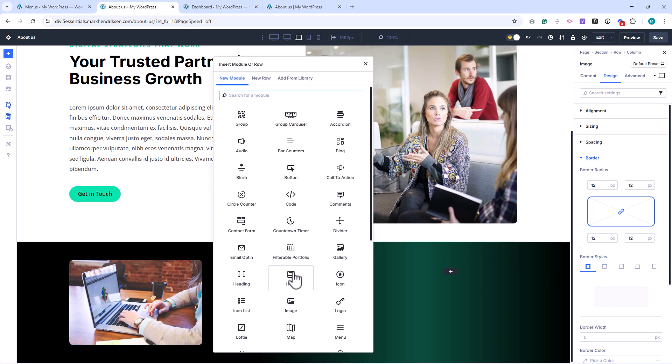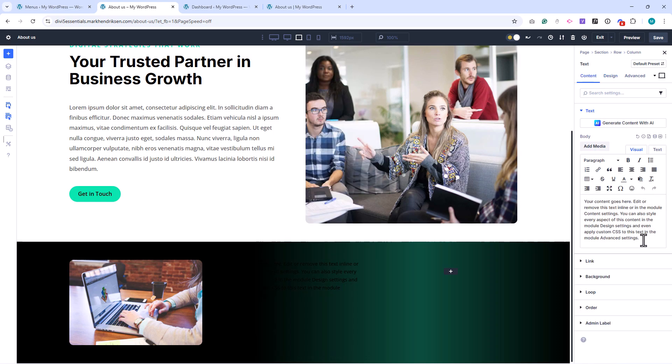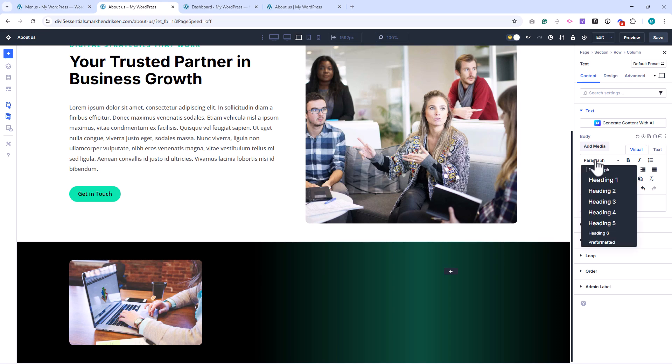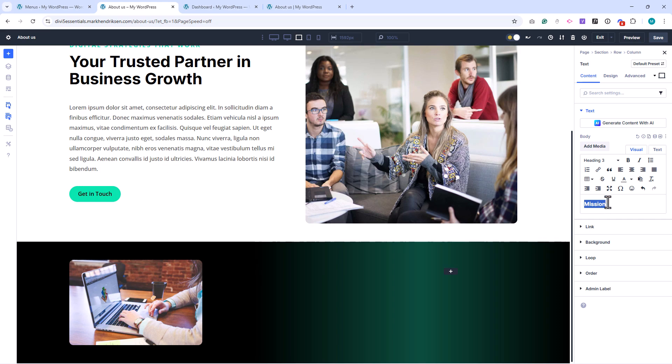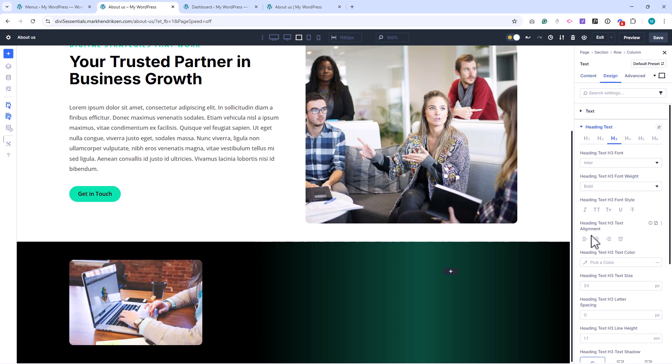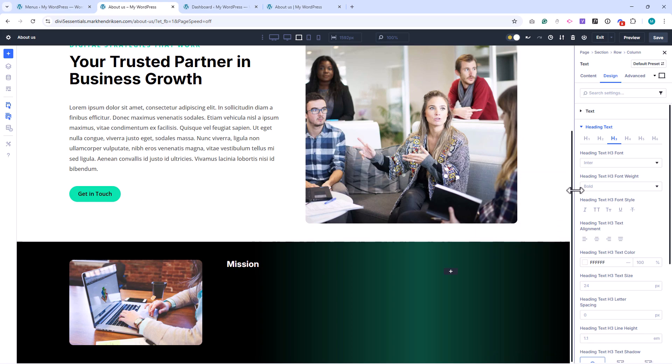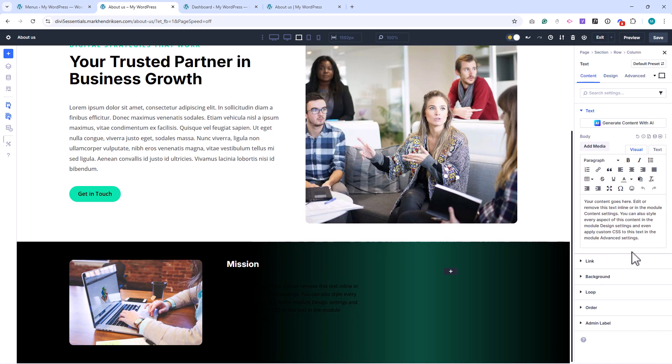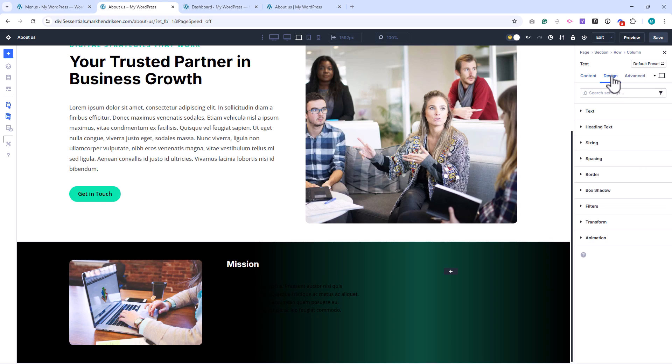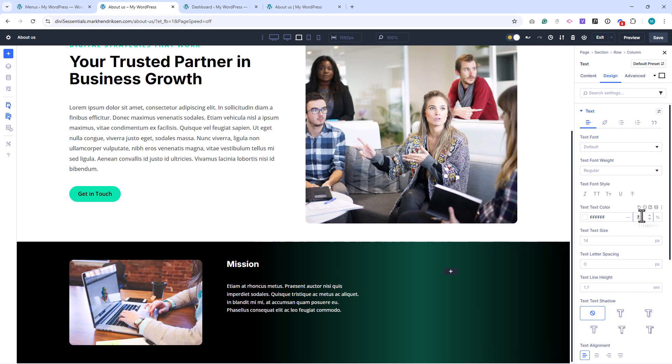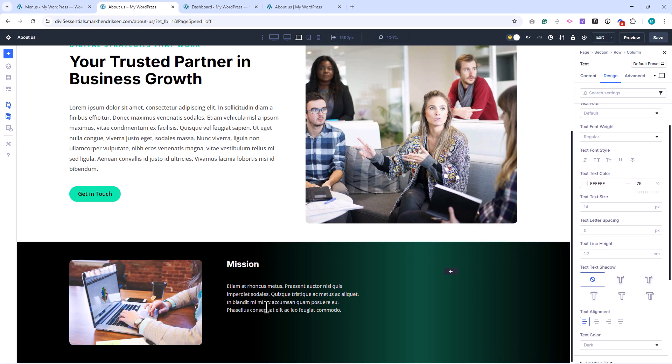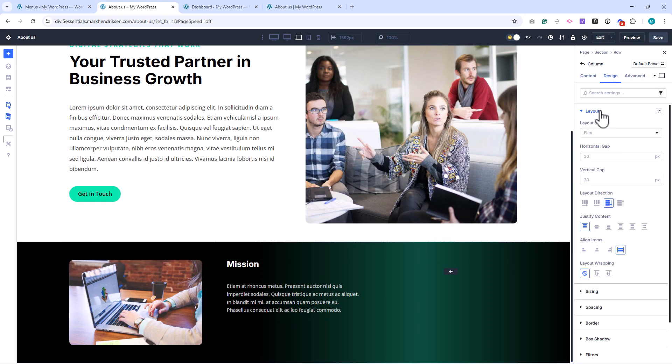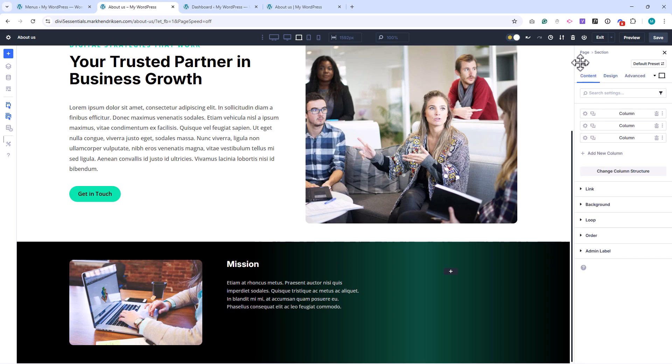In the second column, add a text module for the title, and type Mission. Set it to an H3 title, and change the text color to white. Below that, add another text module with some dummy content, and set the color to white with an opacity of 75%. Open the Row Settings, then the second column, and under Layout, set the vertical gap to 20 pixels, to add a little space between the elements.